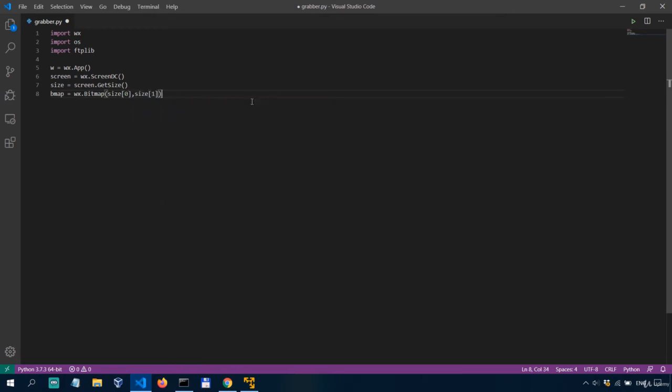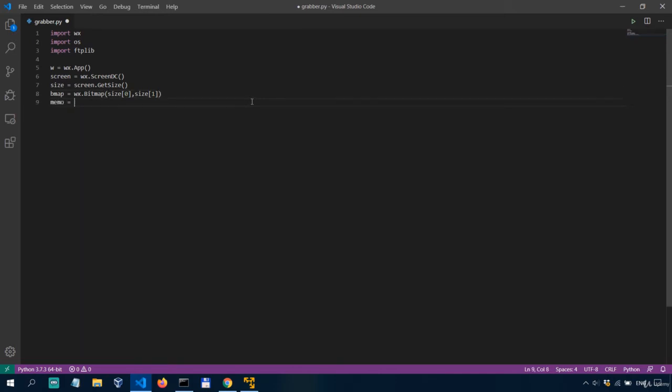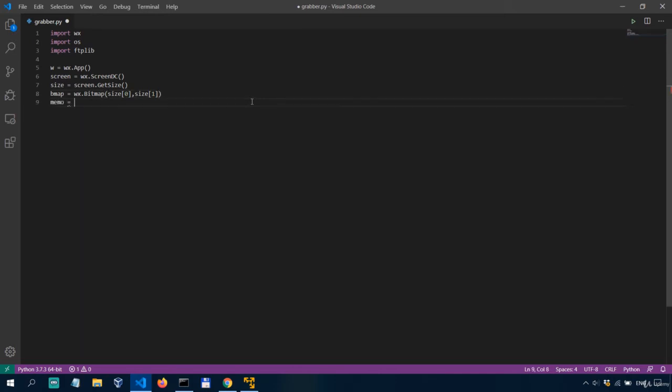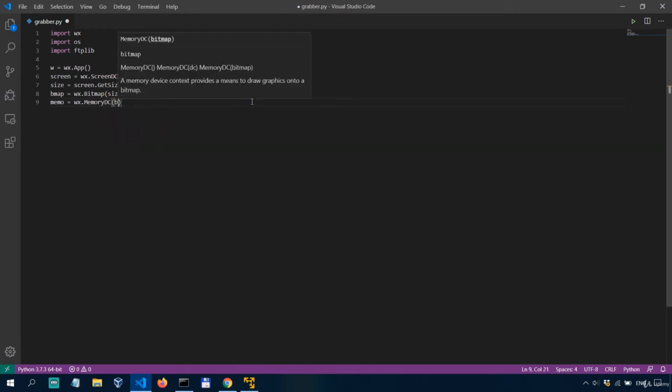The next thing we need is a memory device context to enable us to draw graphics on to the bitmap we've just created. So we'll say memo equals WX memory dc bmap.